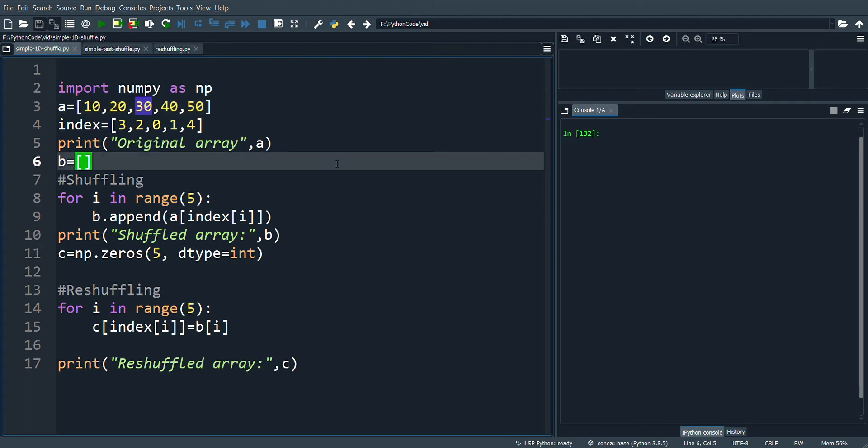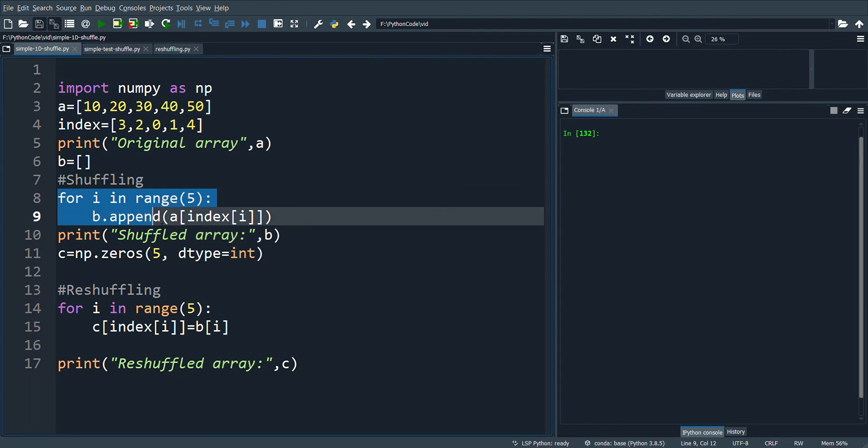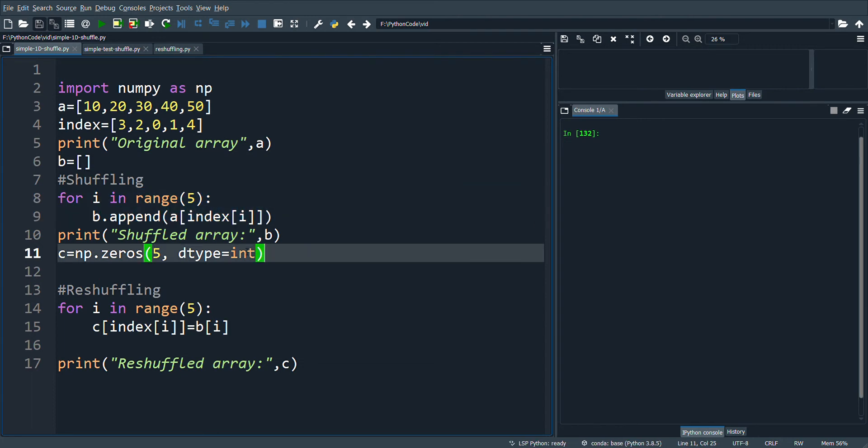This particular part of the code is performed by this for loop. Here, a of index of i, that is a of 3, so a of 3 is 40, that will be placed in b. Next, a of 2, so a of 2 is 30, that will be placed in the second position, and so on. Let's see the output.